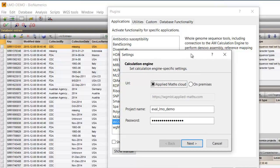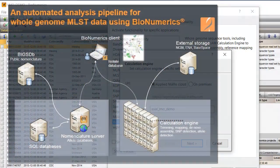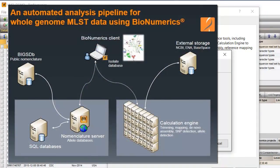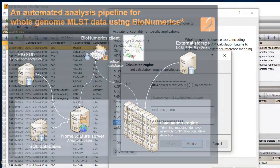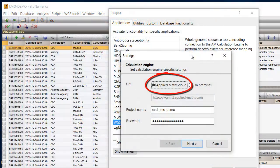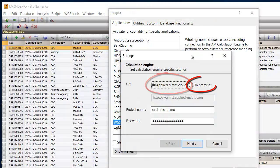This dialog prompts for settings concerning the calculation engine. Demanding calculations such as de novo assemblies can be performed on an external calculation engine. The user can choose between a virtually setup-free pay-per-use cloud solution or a local deployment.